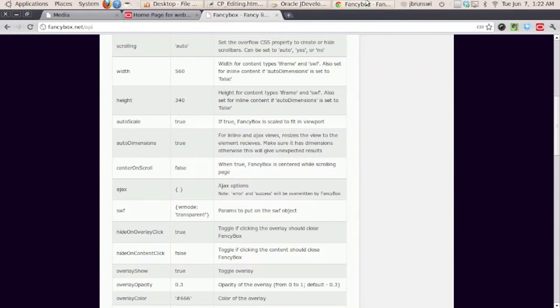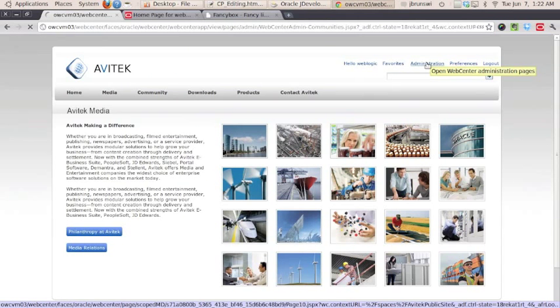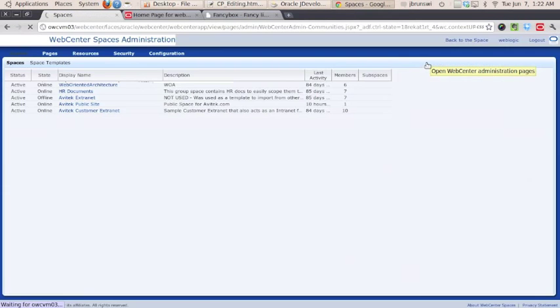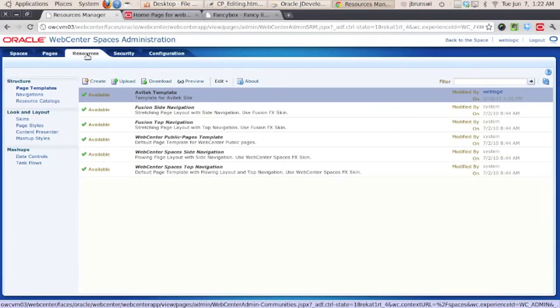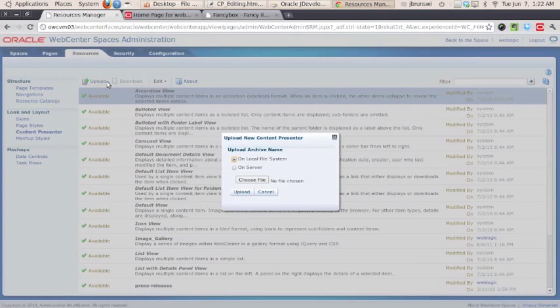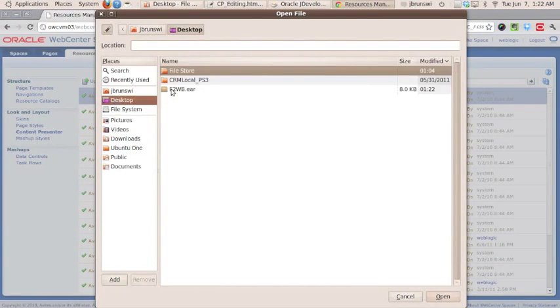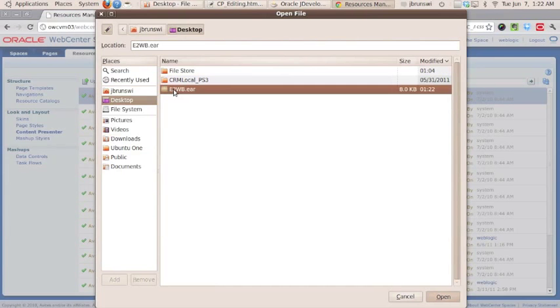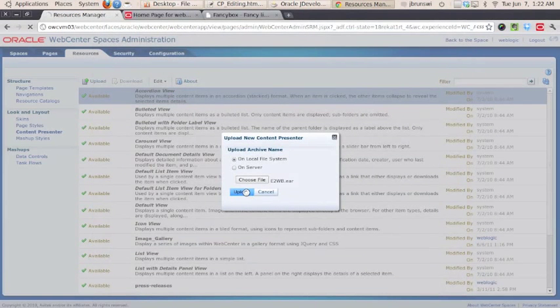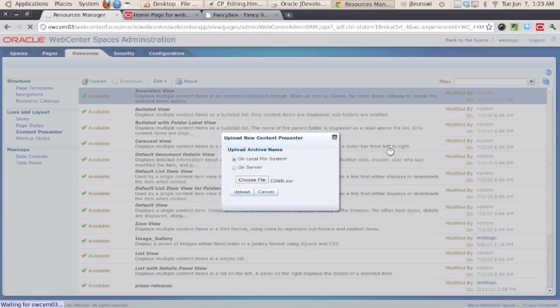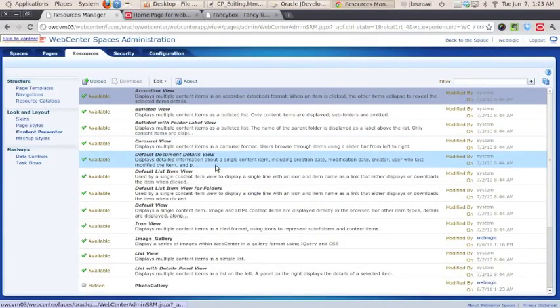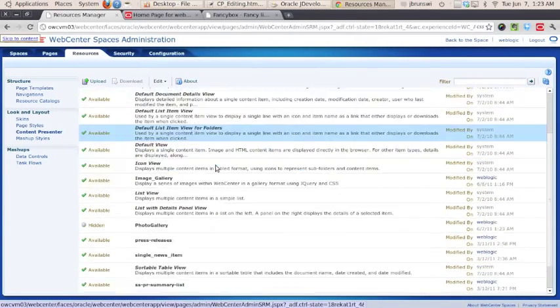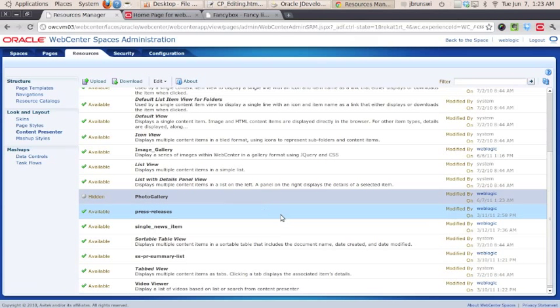Coming back into WebCenter, if we go into Administration and Administration, go to Resources and then go to Content Presenter, we can actually use the Upload button here to upload the Content Presenter item that we just created. Select it and upload it directly through the web interface. And after we've done this, this will be available to us as a Content Presenter item to actually select when we are creating galleries within WebCenter.